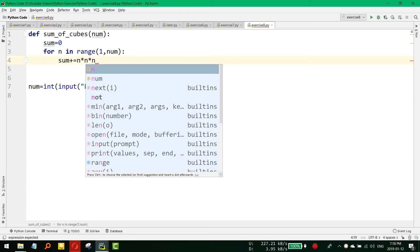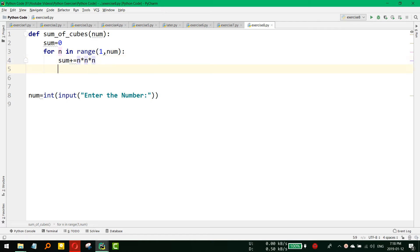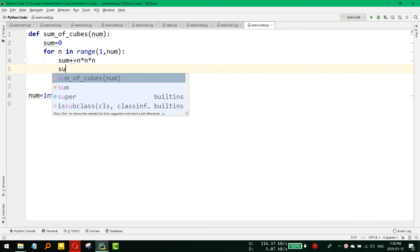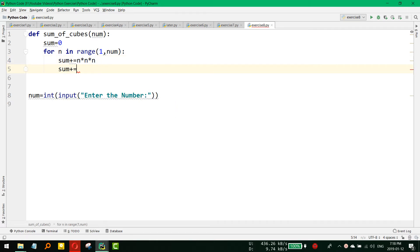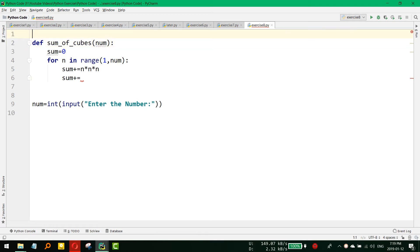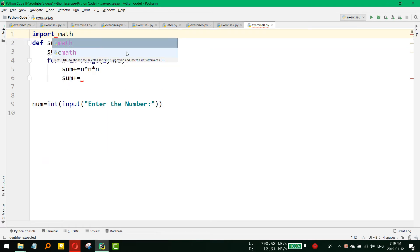So this is one way it will also give the same thing. And another way it could be sum plus using the math function. So for this we would like to import the math function.